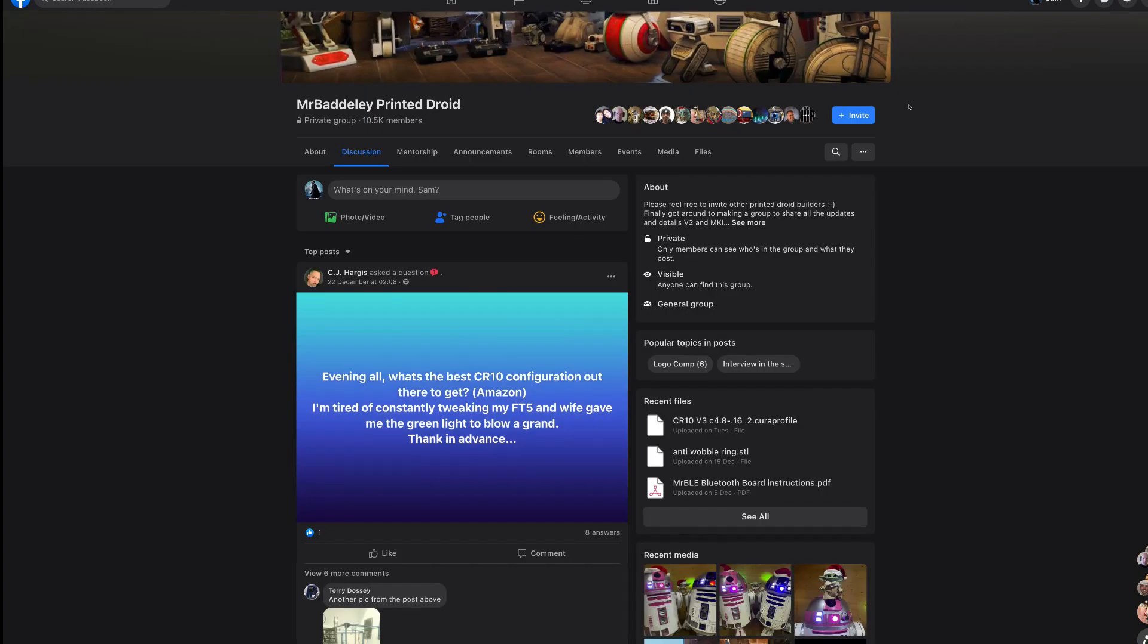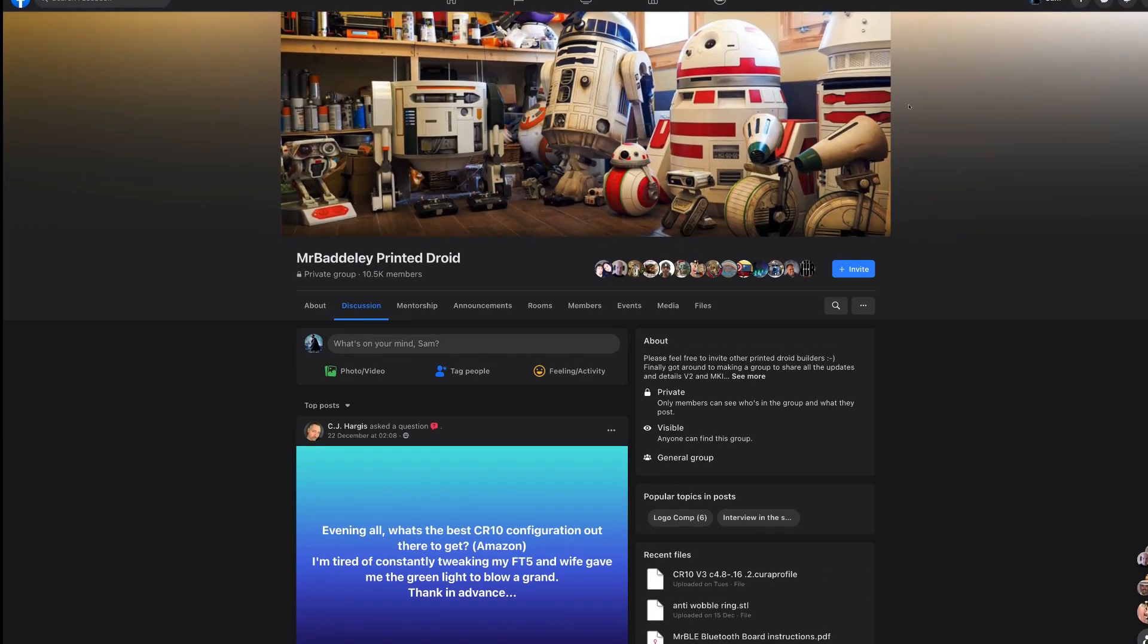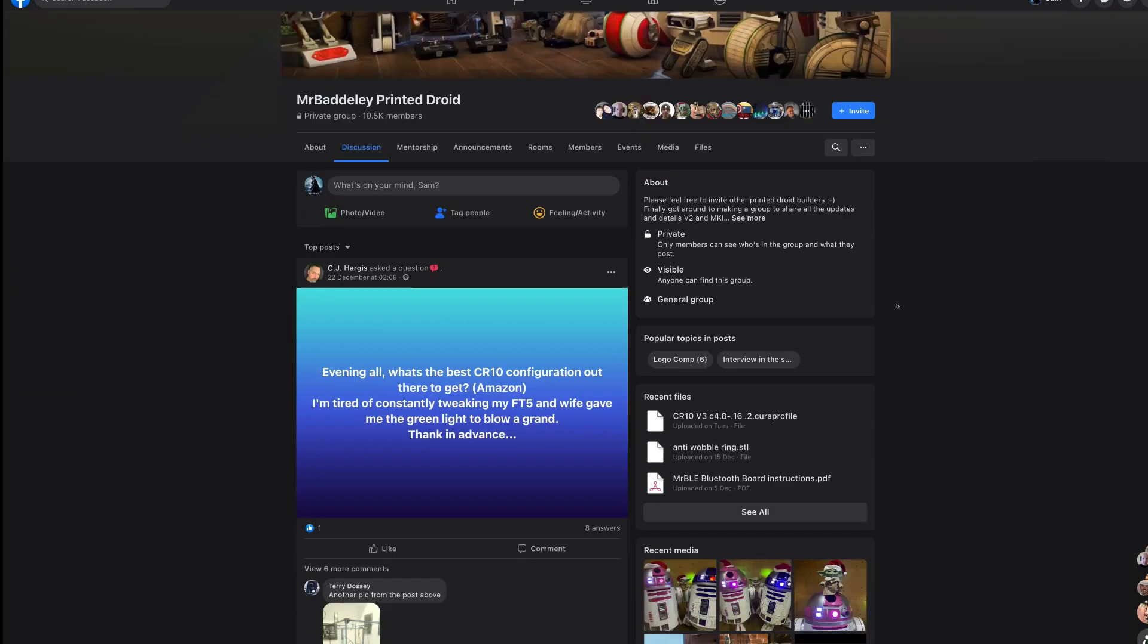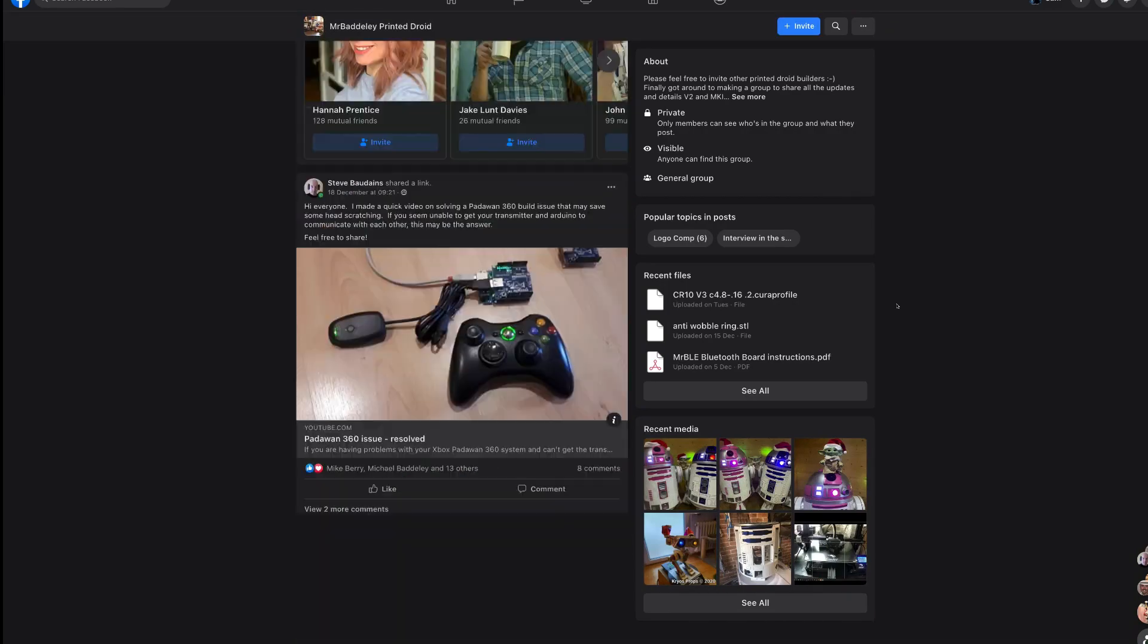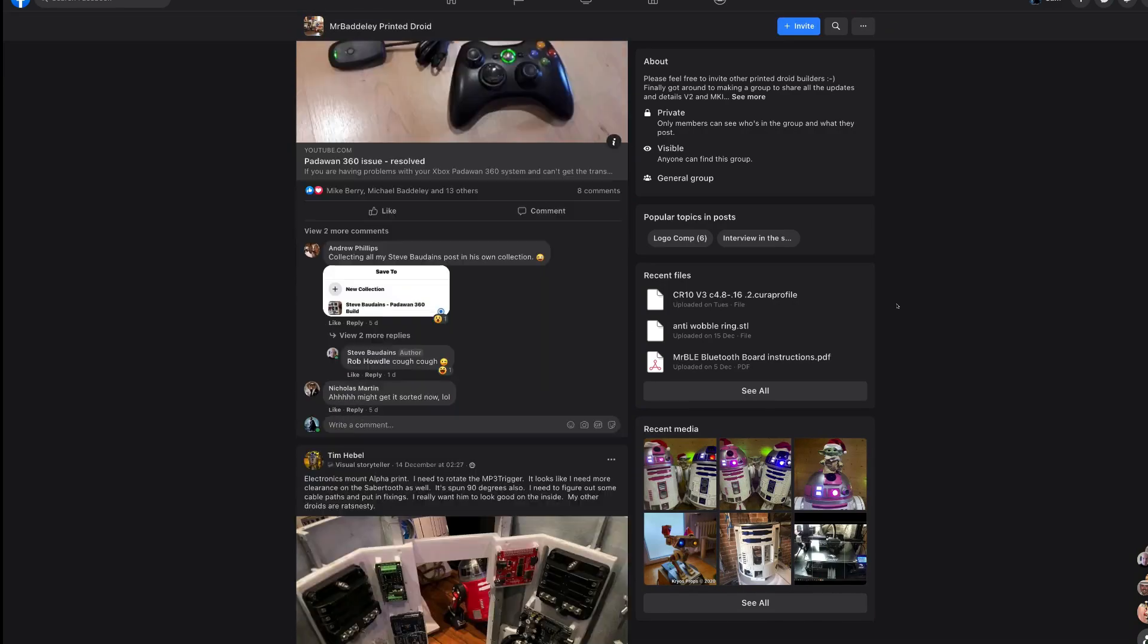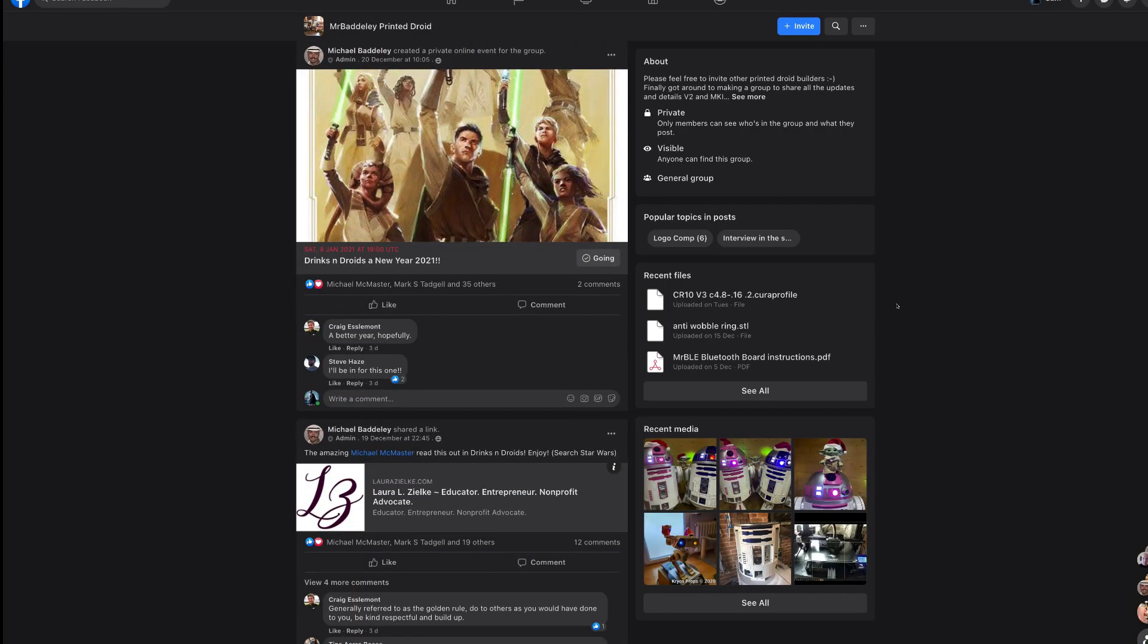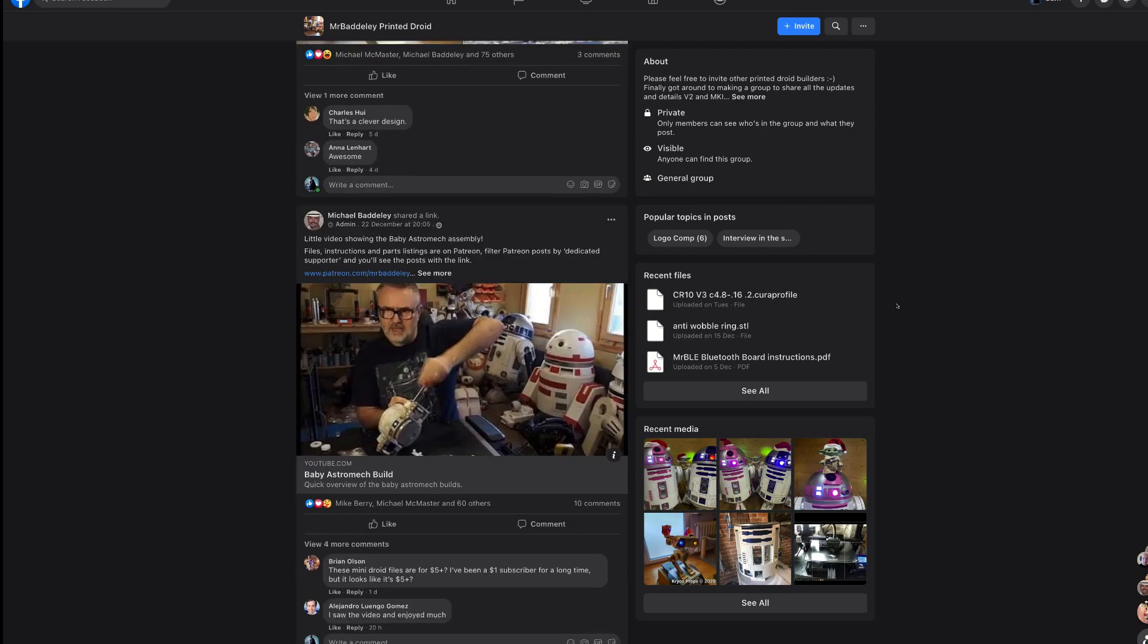Good morning, good afternoon, good evening, whatever time you are watching this. It's Sam Prentiss here. We are on the Michael Baddeley 3D printed droid page on Facebook. And today we are going to be looking at how to create the ALT droid, which Michael has magically CADed up, ready for us to try and print.